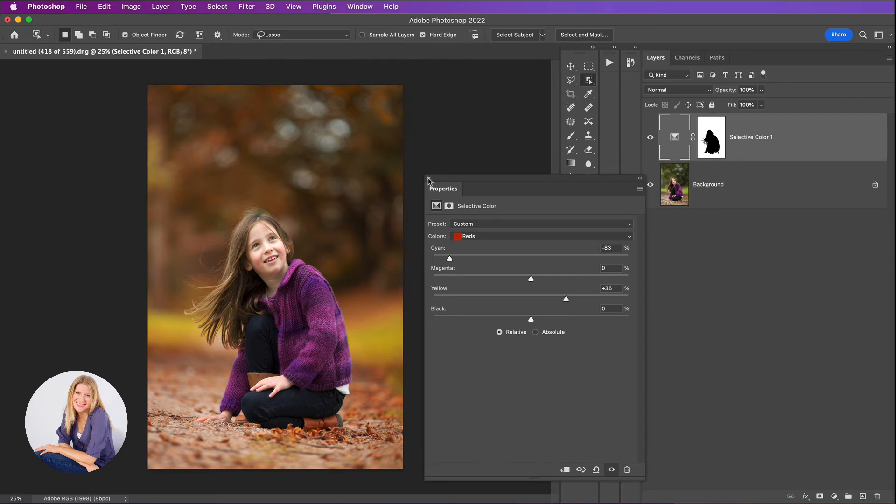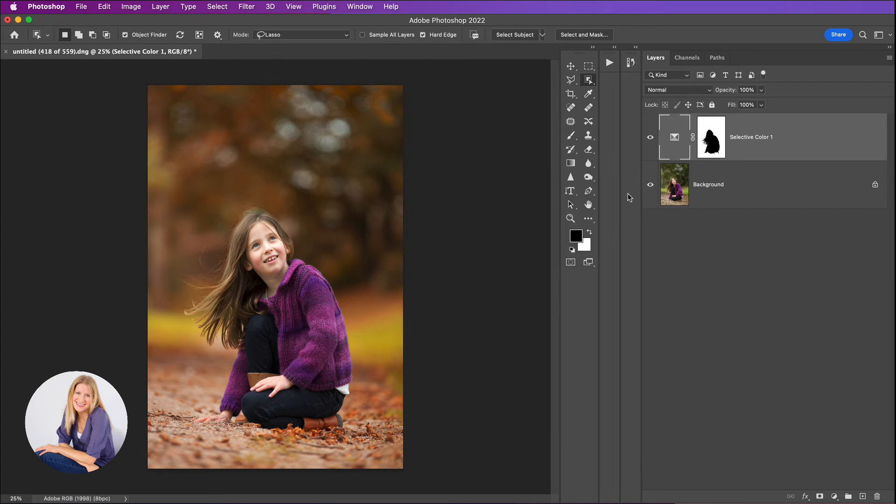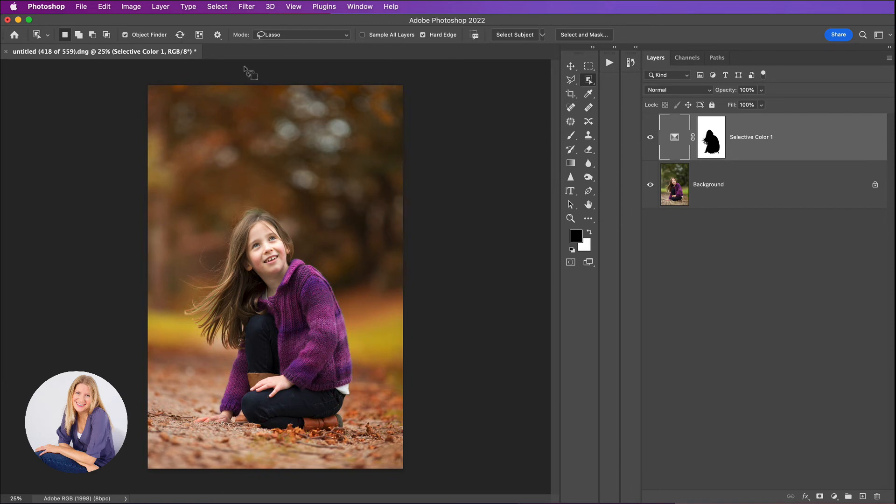So that would be everything that I would do. As you can see we've made a big difference in the colors there. There are some other things you can do, I'm just going to show you that now.